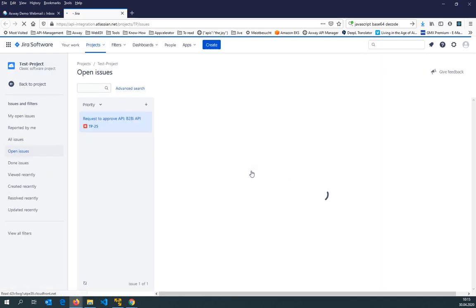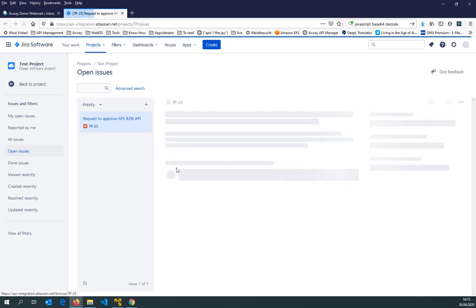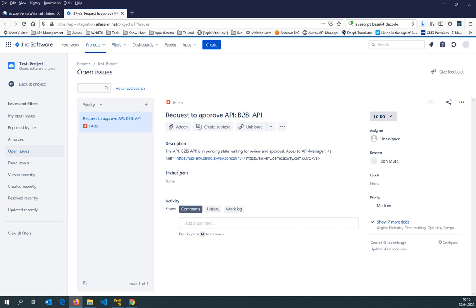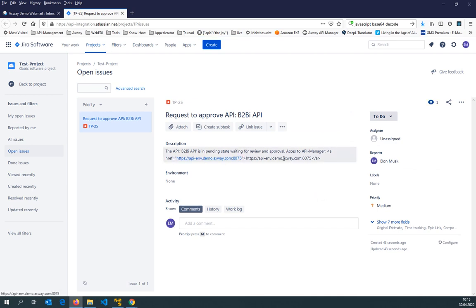So this is now my issue that has been created, and now I see the API is in pending state, exactly the text what I have seen. Maybe my template is not perfect, maybe I need to modify that, but I can now go into the API management system as an API administrator again.